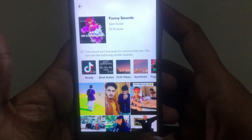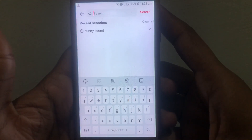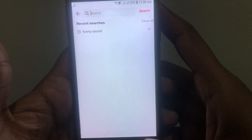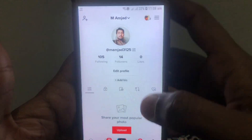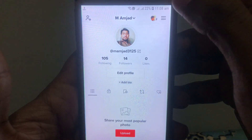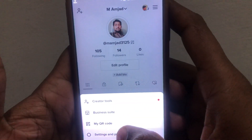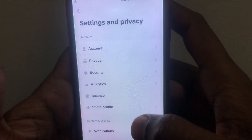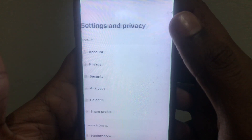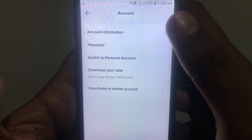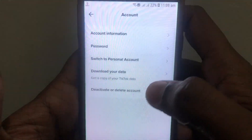Without wasting any time, here is how you can fix this error. First, go back. Then click on your profile. Click on the three lines, go to Settings and Privacy, click on Account, and then click on 'Switch to Personal Account.'